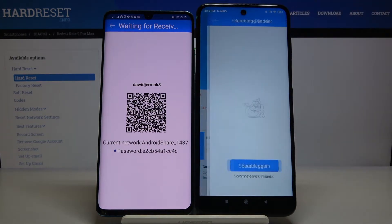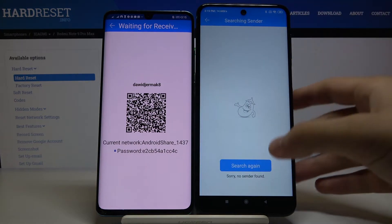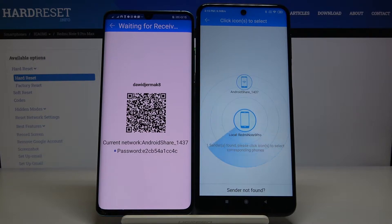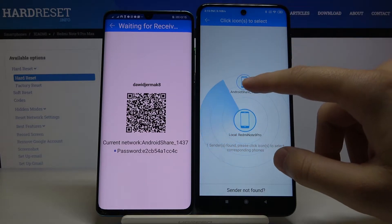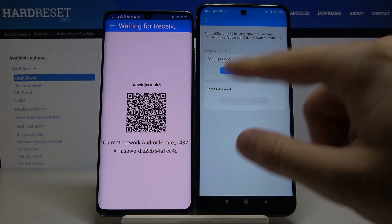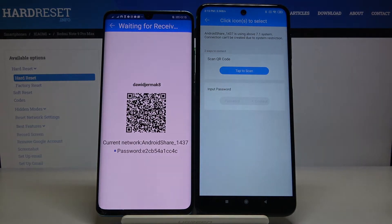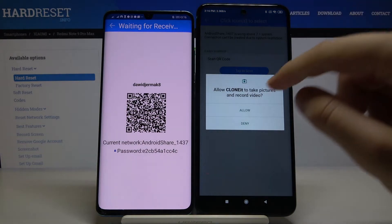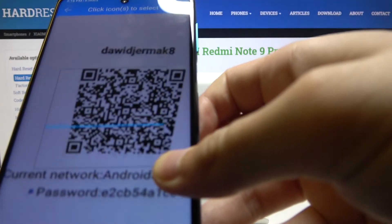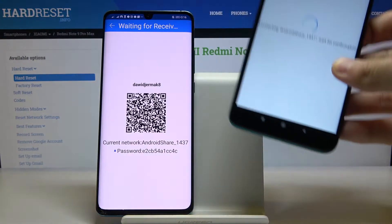Go back and click Sender one more time, then use the Search Again button. Wait a little bit, then click on the Android Share icon. We have two ways to connect: we can scan the QR code or input the password manually. I'm going to scan the QR code — tap on it and grab your phone to put it into the QR code frame.